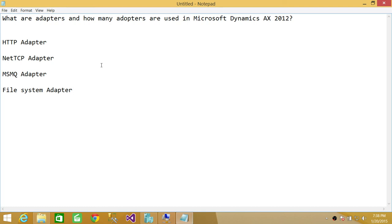So these are four adapters that are used in Microsoft Dynamics AX. All kinds of communication go through these four adapters. This is just a quick overview of the adapters. I hope it helps.